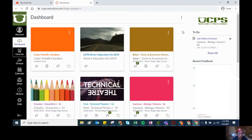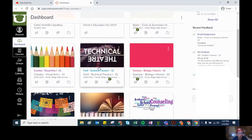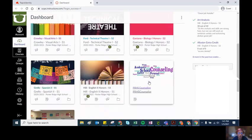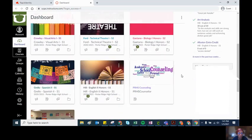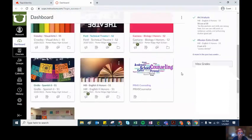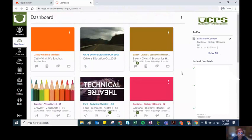The first thing I'm going to do is start in my dashboard view. This is by default where everyone starts. You will see some courses here, and these courses that show up on your dashboard may or may not include all of your courses.